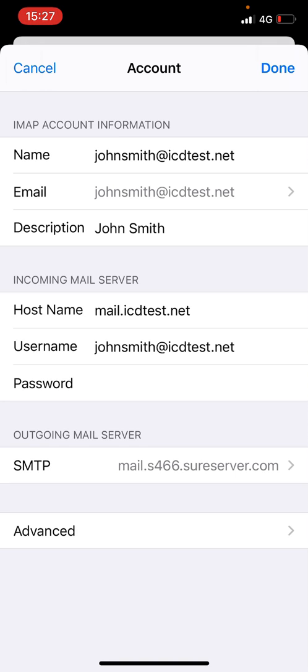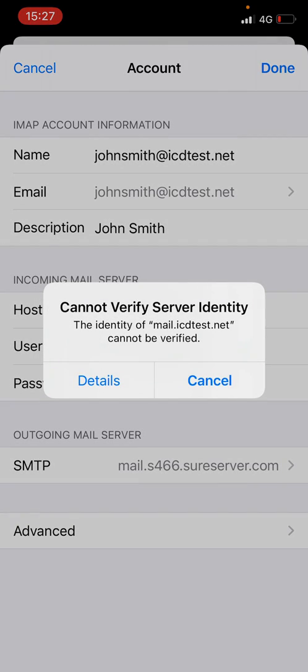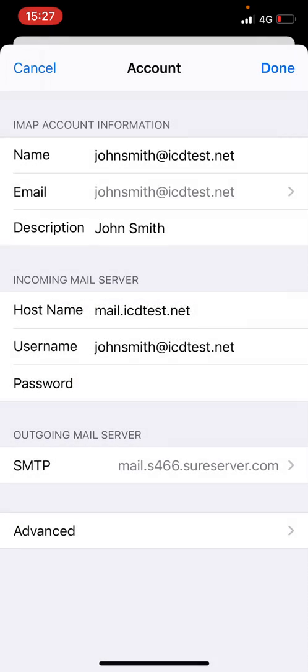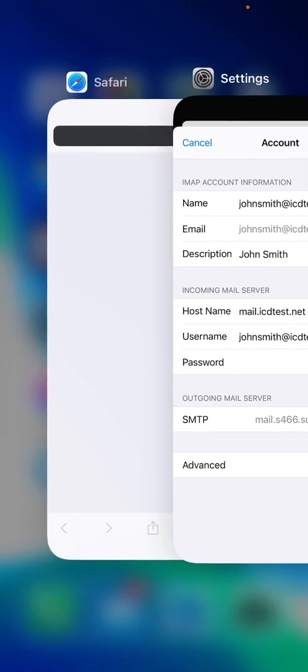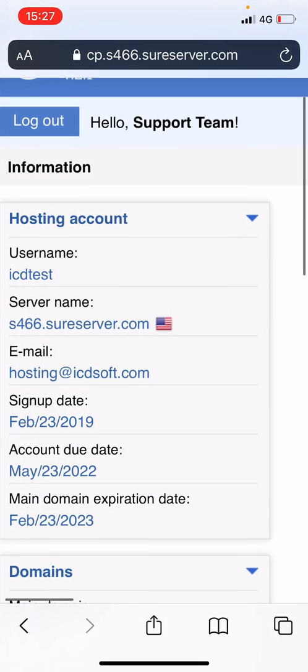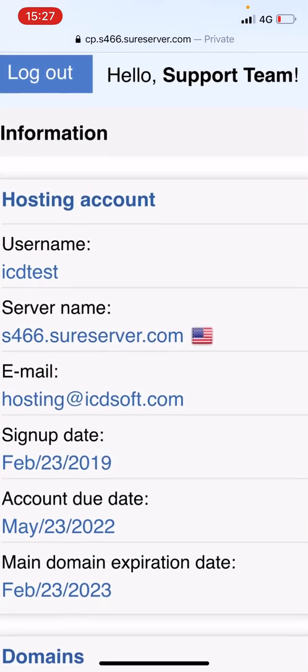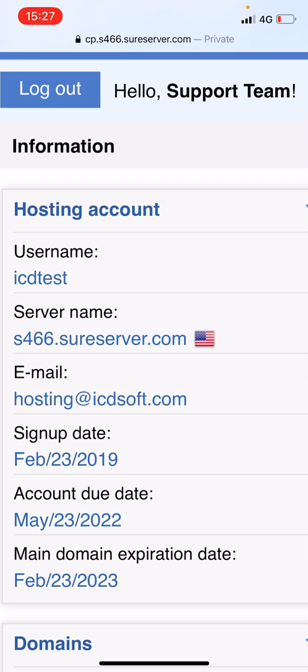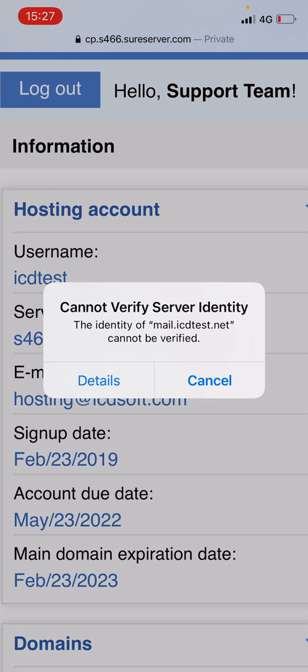You can find the server's name in your hosting control panel as well under the information panel on the left hand side of your screen right under your hosting username. In this case, the server name is s466.sureserver.com. Let's update the hostname under incoming mail server.